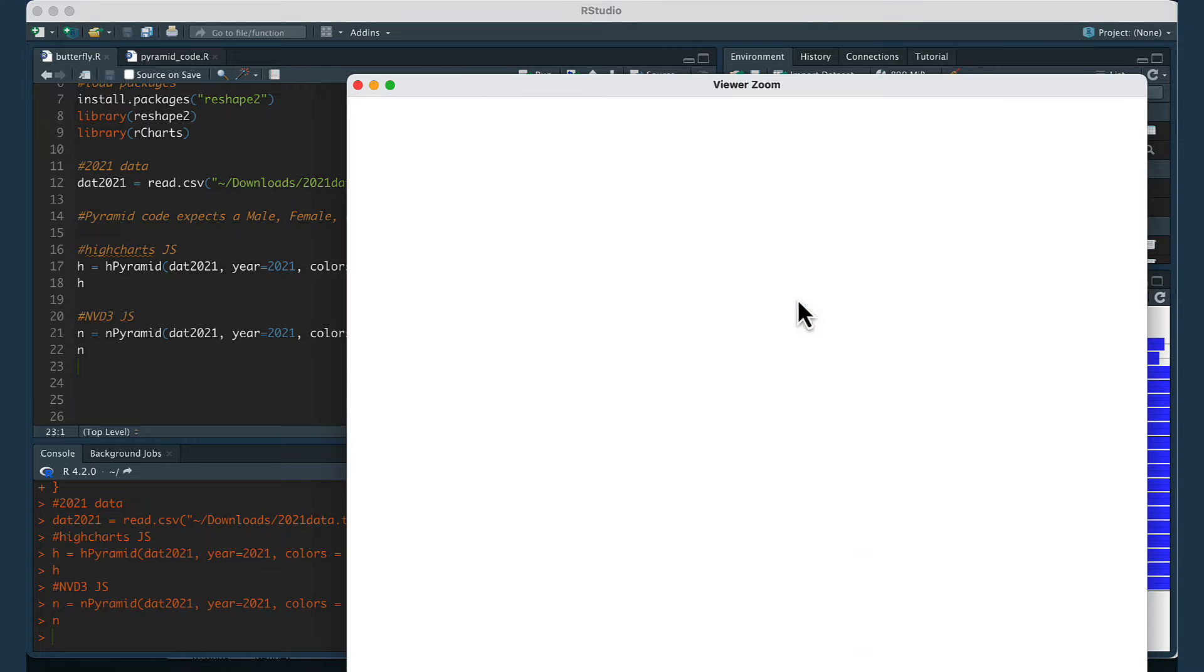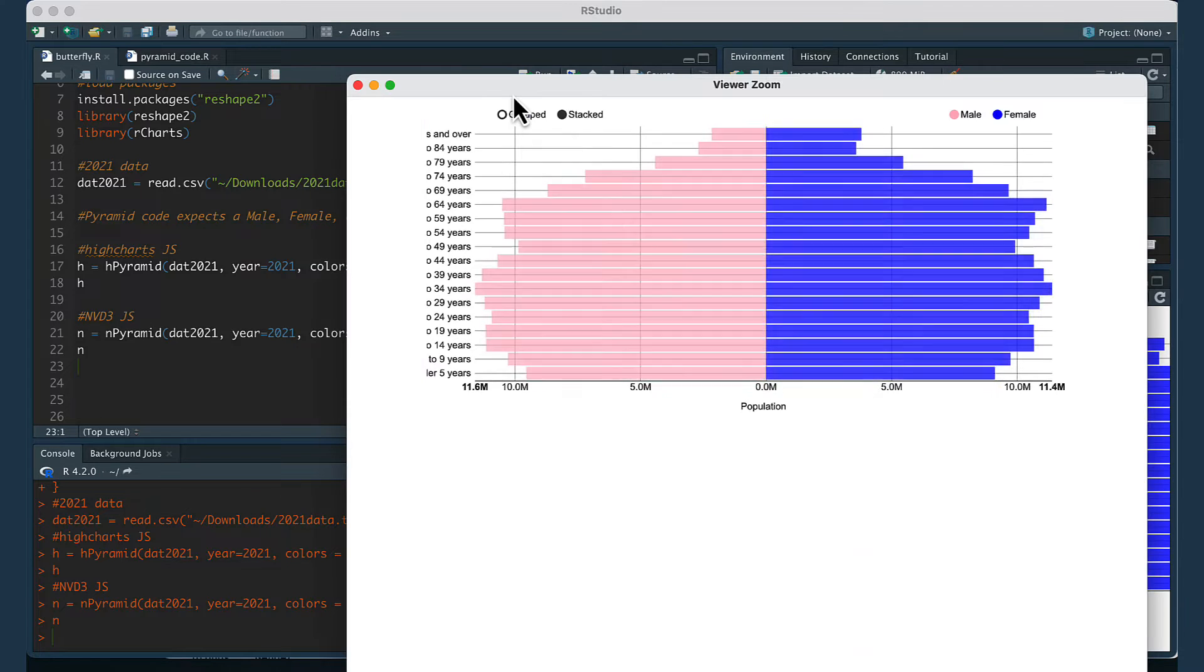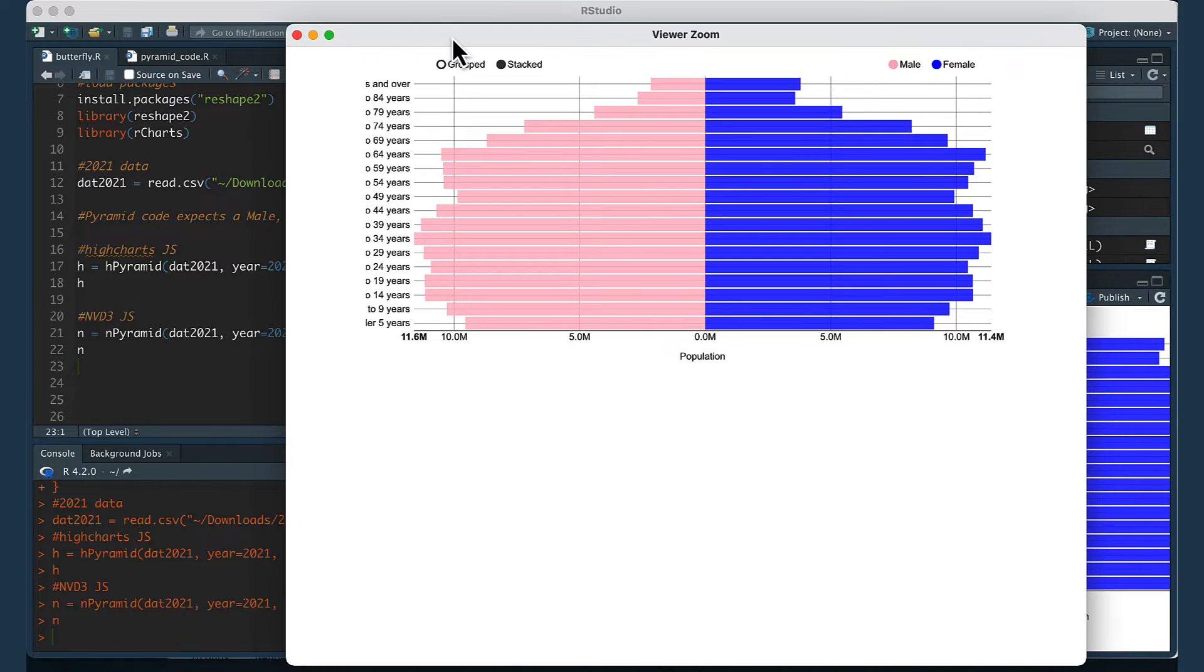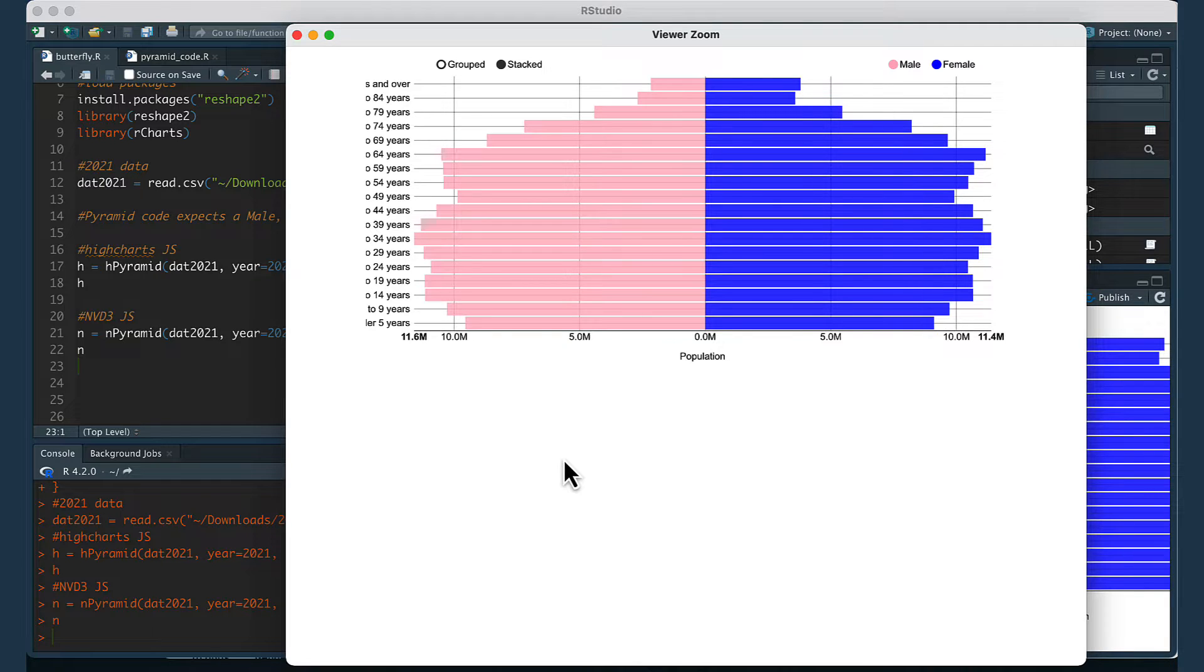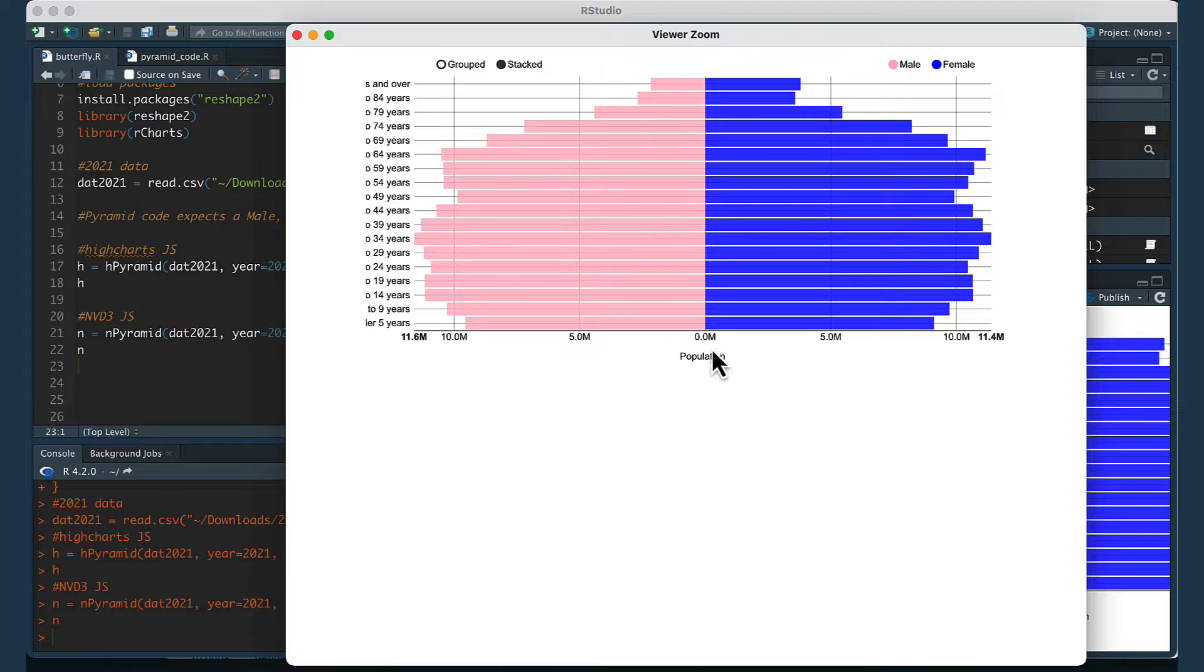Hey everyone! In this video I want to go over how to create a data visualization known as a population pyramid. I want to show you how you can plot it in R two different ways.